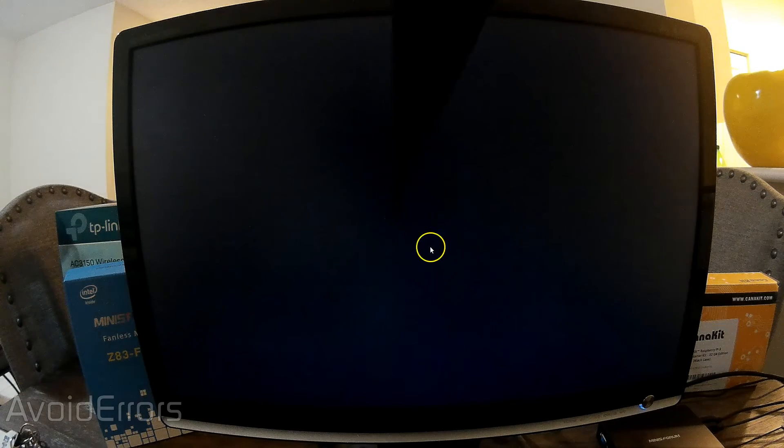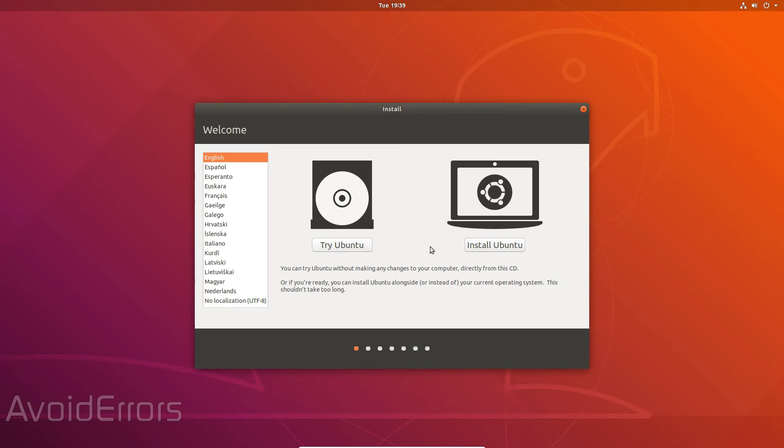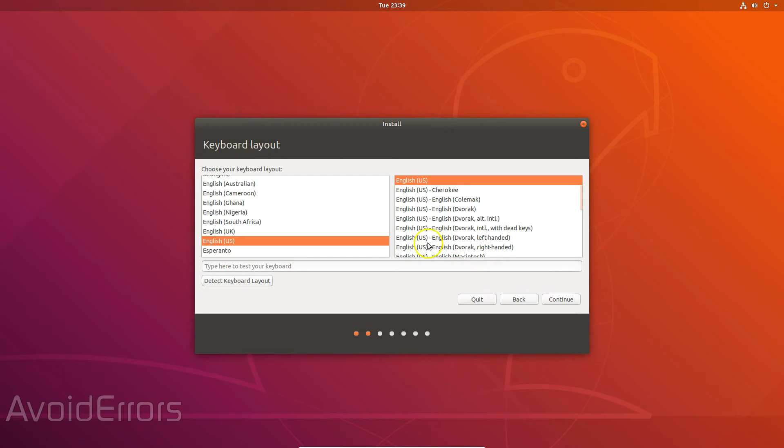I'm going to virtualize the process for better video quality. Here select the language and click on install. Select the keyboard layout.